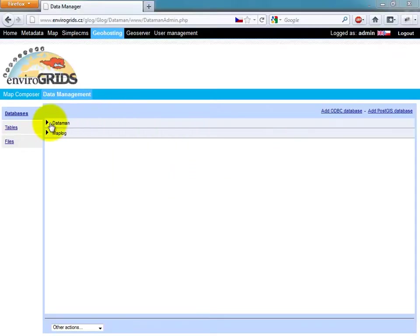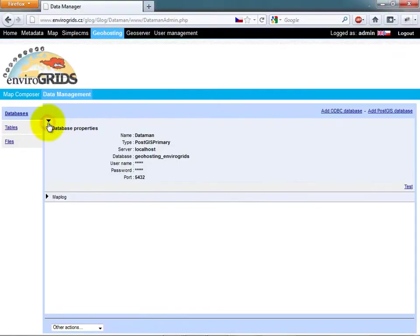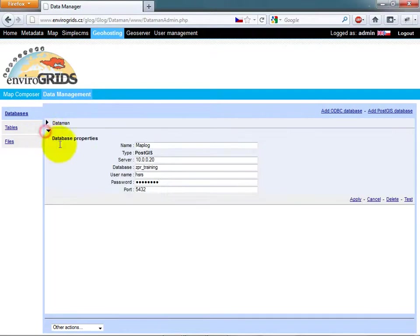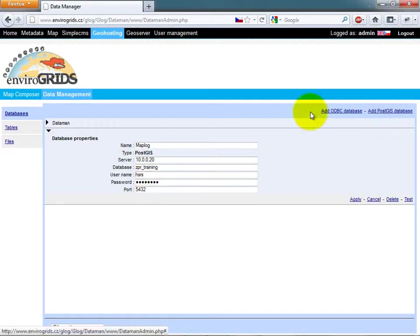For spatial data management is used Geohosting. Geohosting is built from two applications: Mapman and Dataman.